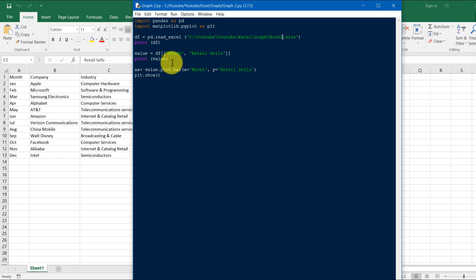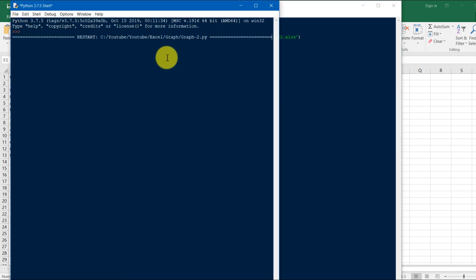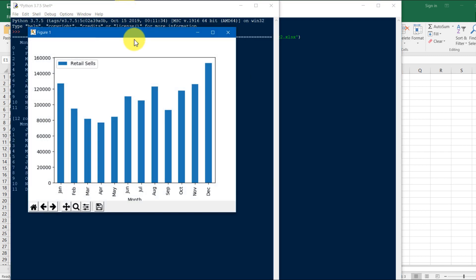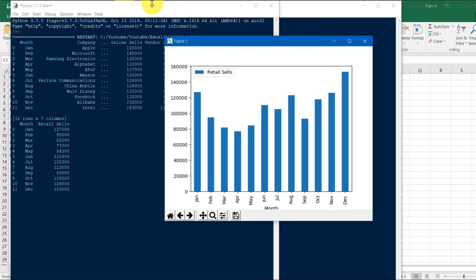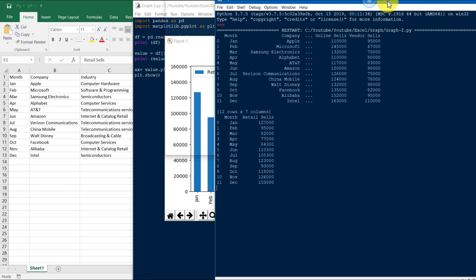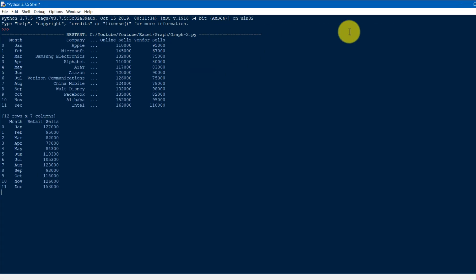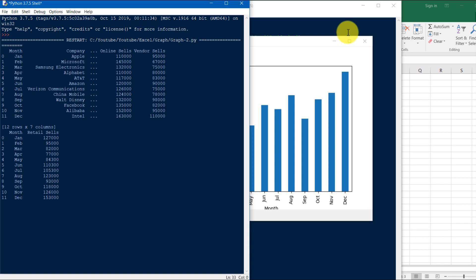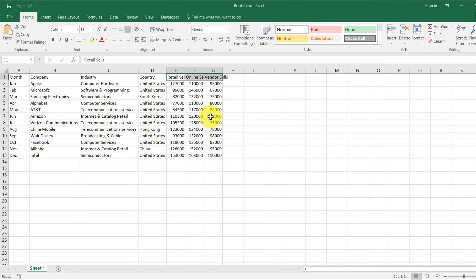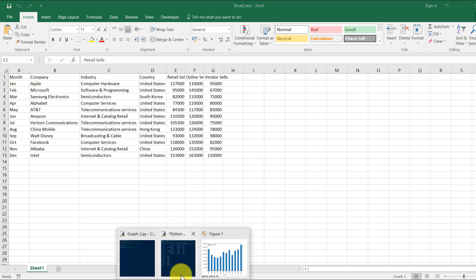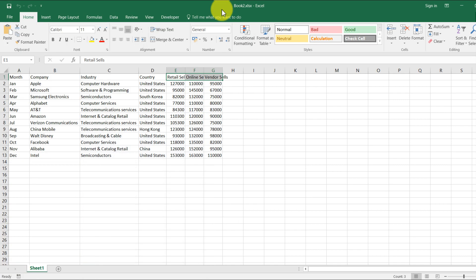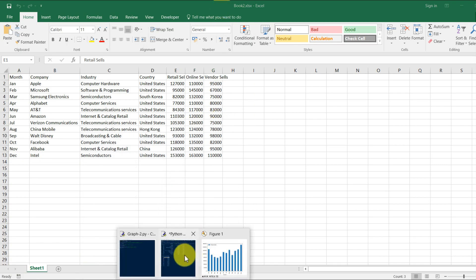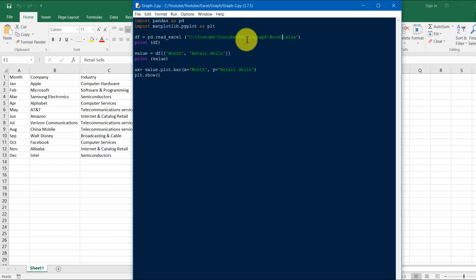Here you can see that one lakh 27,000 rupees for Jan retail sale. You can see that here also for Jan it says one lakh 27,000. So by only changing this book one to book two, you can run it for this one.